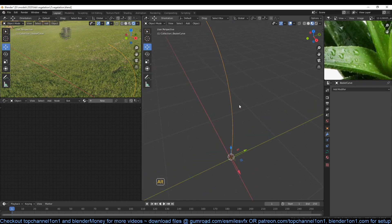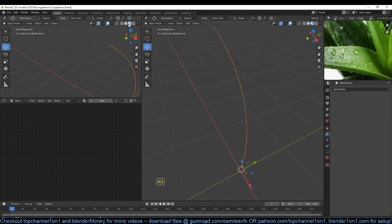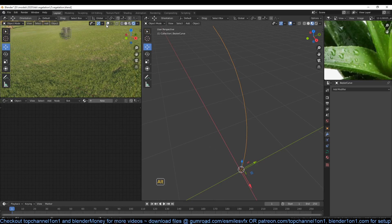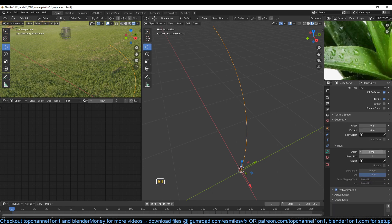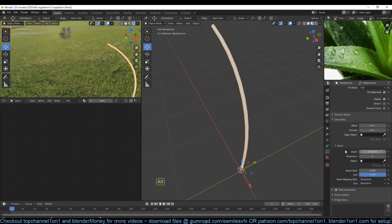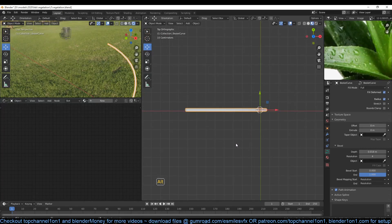It's just a line here and it doesn't render in material mode if you turn off these overlays, so we need to give it some bit of thickness. If we go to the curve settings under geometry, we can go to the bevel and increase the bevel — like so, you can see this is what we have.